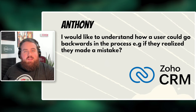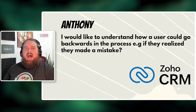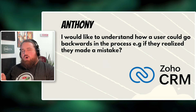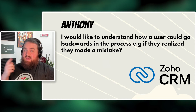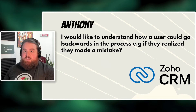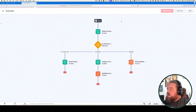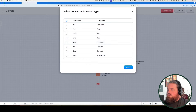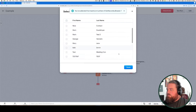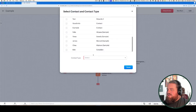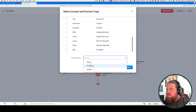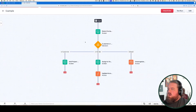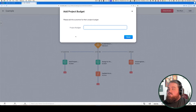Our next question comes from Anthony, who asks: I would like to understand how a user could go backwards in the process if they make a mistake. It's a really good question. When you're running a kiosk, you'll notice that down at the bottom, whenever you're selecting your options, there is a done button — not a next or a previous button. I click done, go to my next screen, and there is no back button. So can this be done?